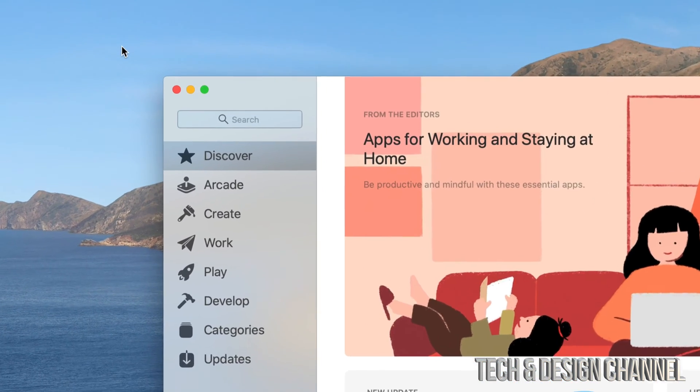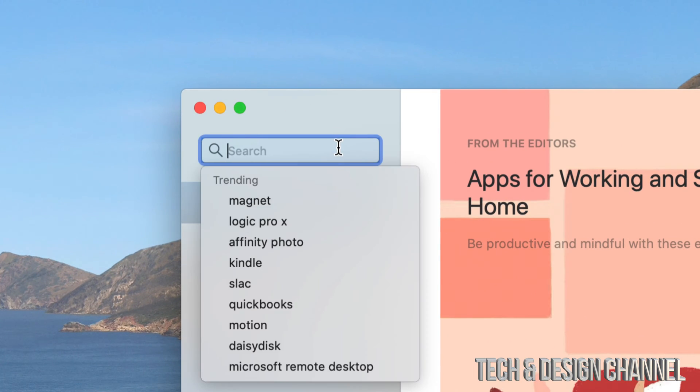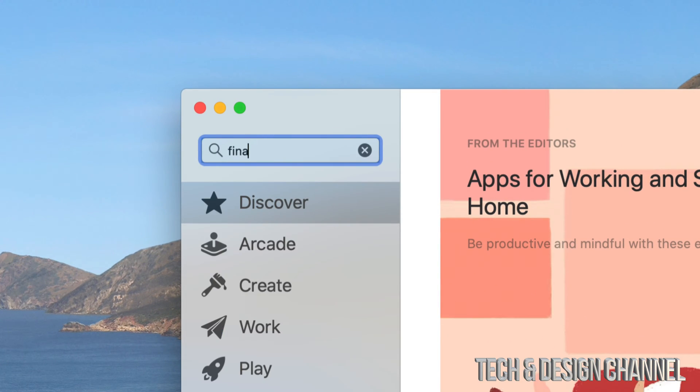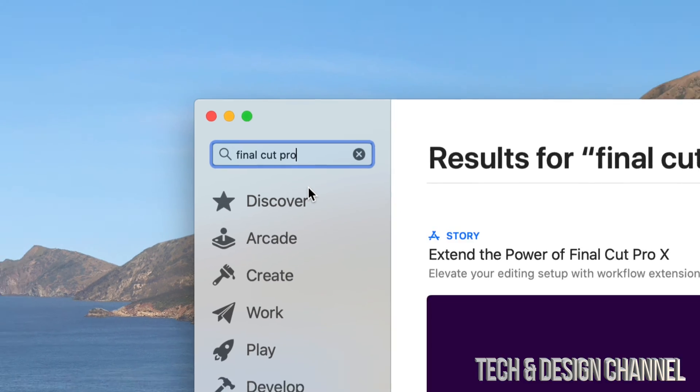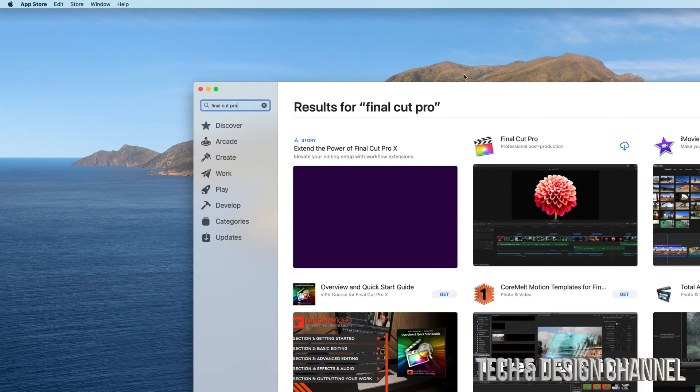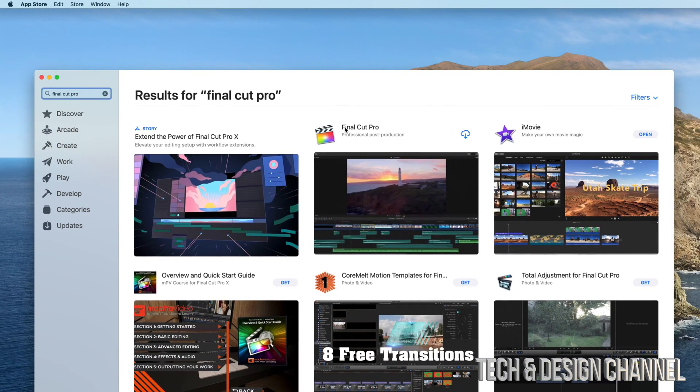From the App Store, we're just going to go into search on the top left-hand side and type in Final Cut Pro. So we're just going to select the first one, and then we're going to see Final Cut Pro.